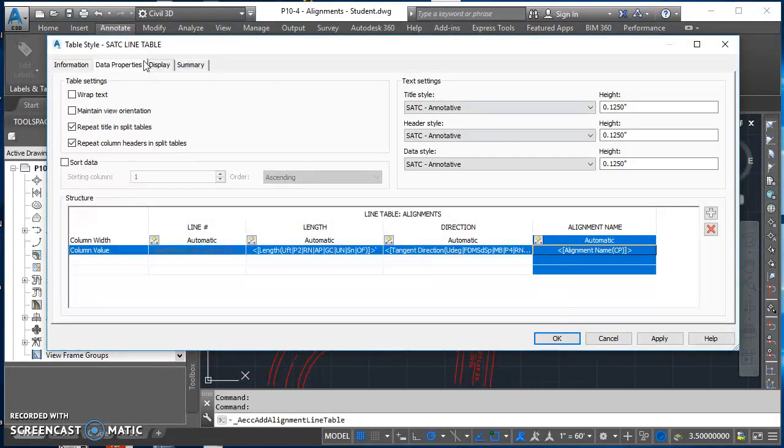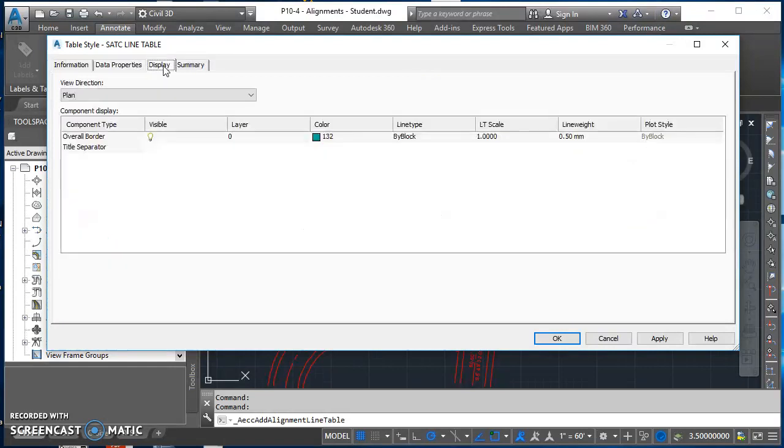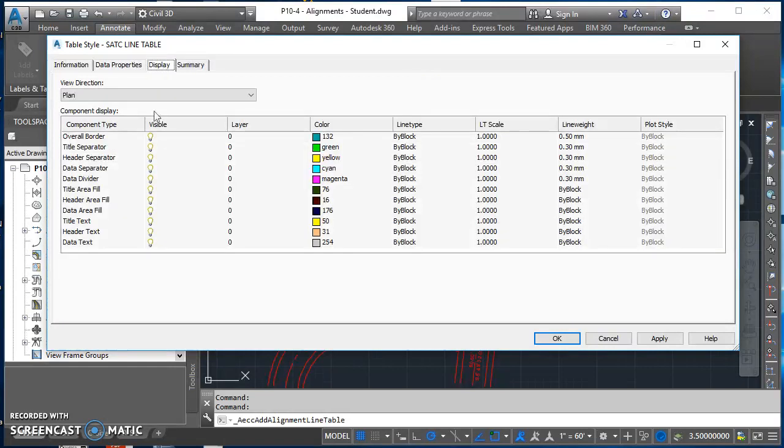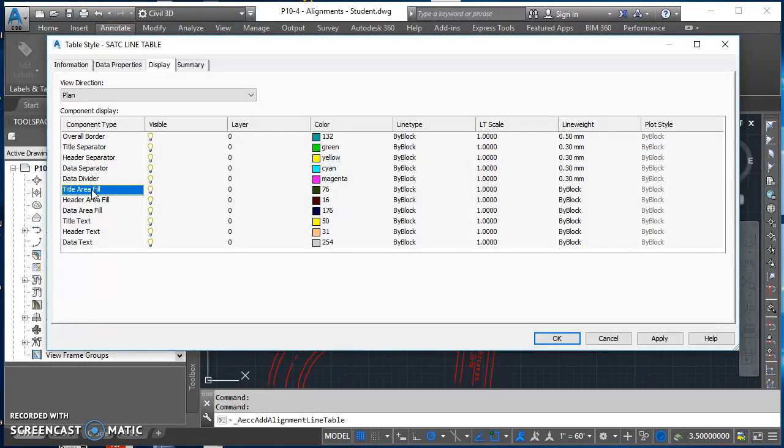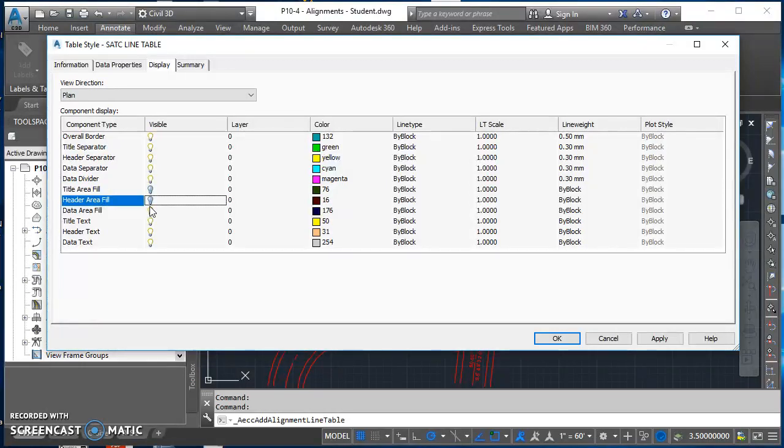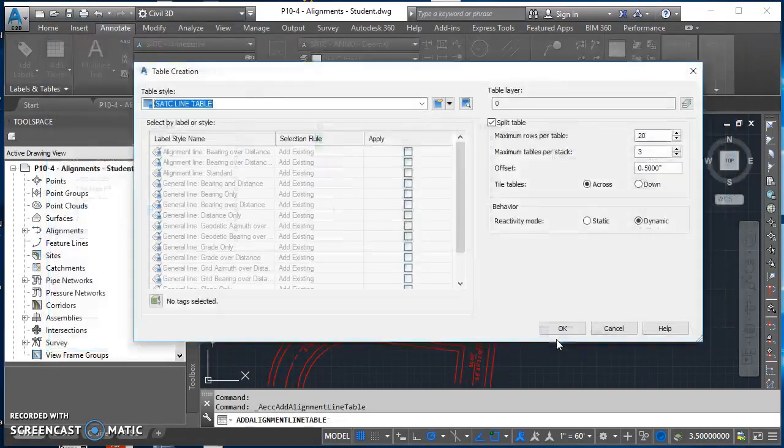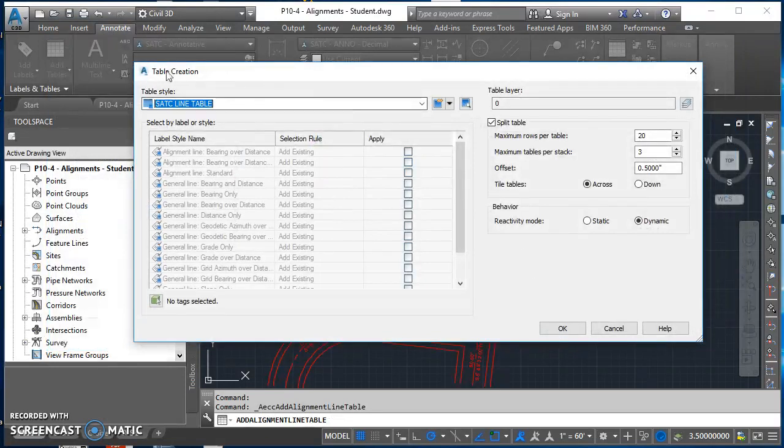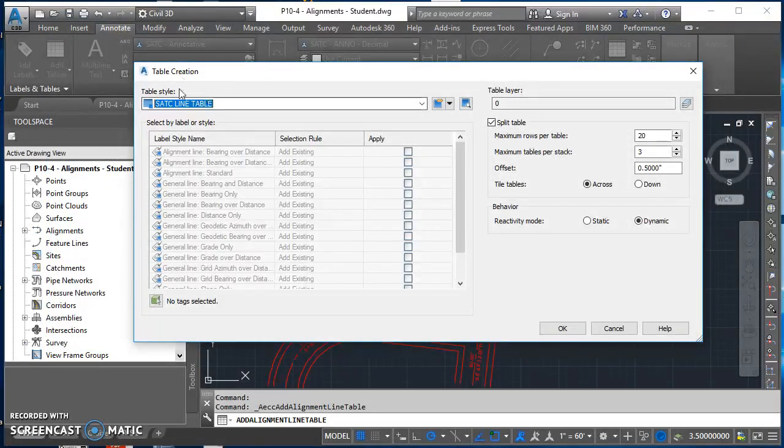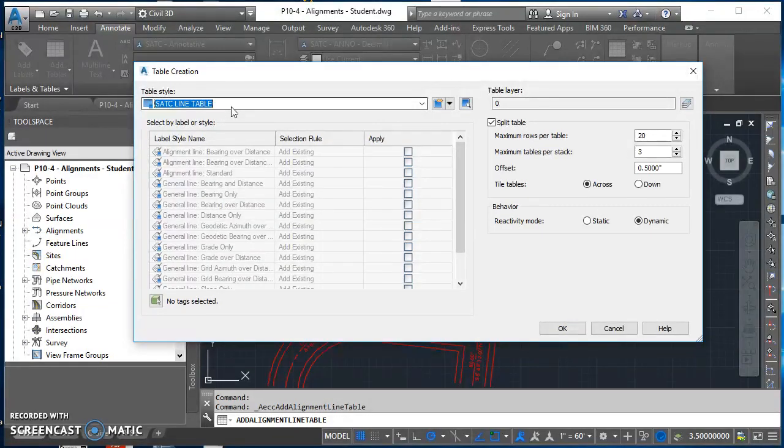At this point, I'm done with data properties. I can come over to my display tab. There's three portions of this table that I'm going to turn off: the title area fill, the header area fill, and the data area fill. Now I'm done with my style. I can hit OK. It takes me back to my table creation. That was just creating this table style that I want to use. Now I can actually create my table.